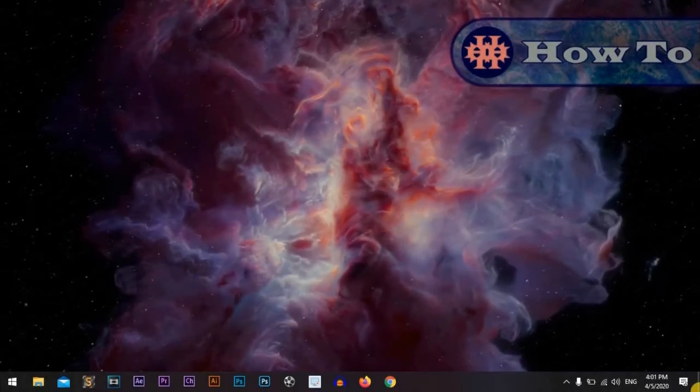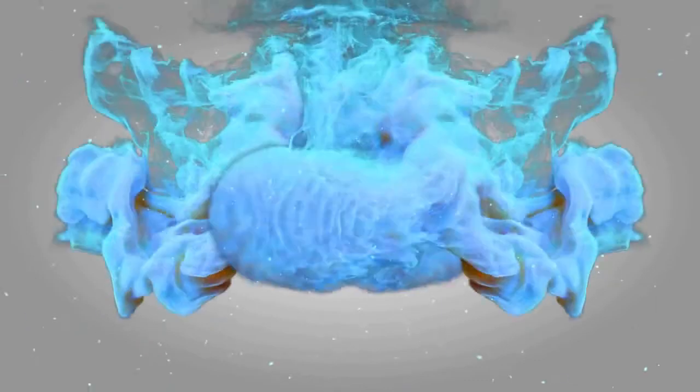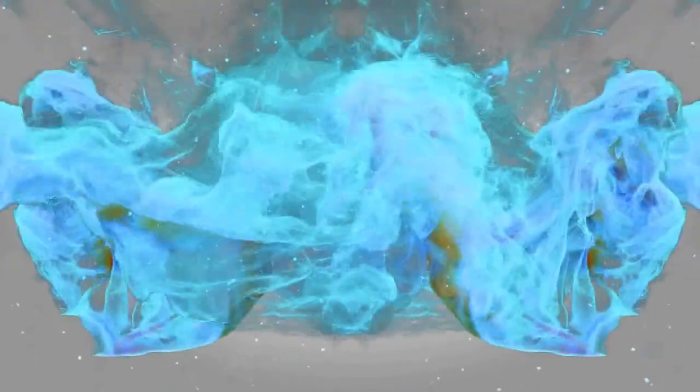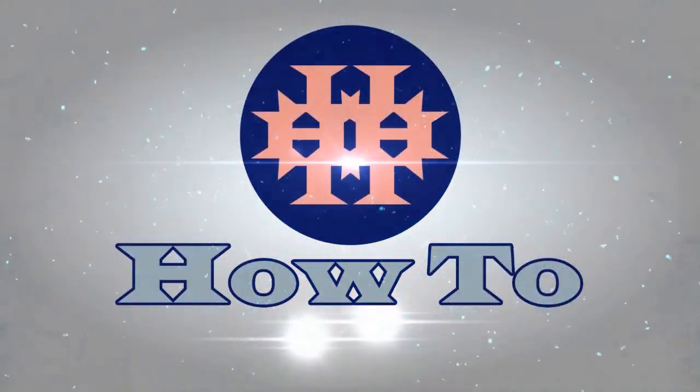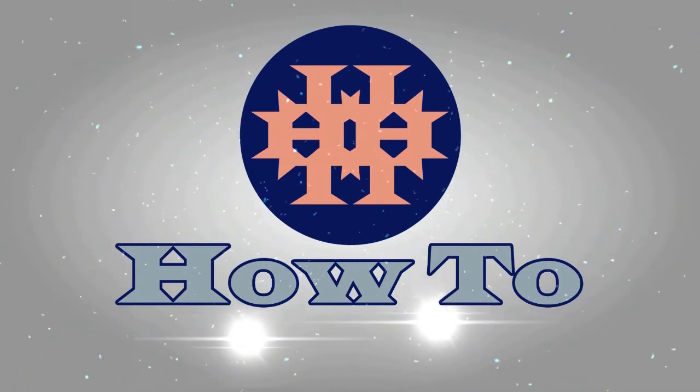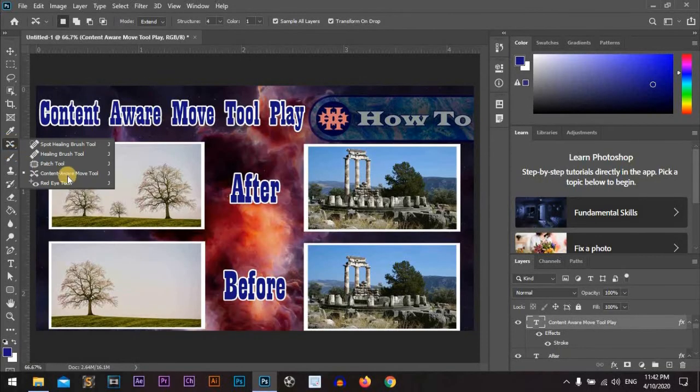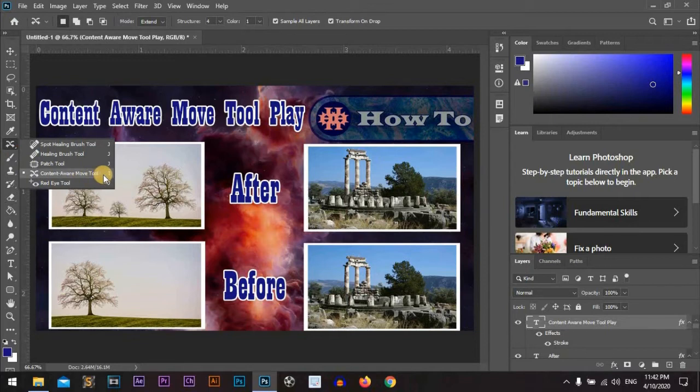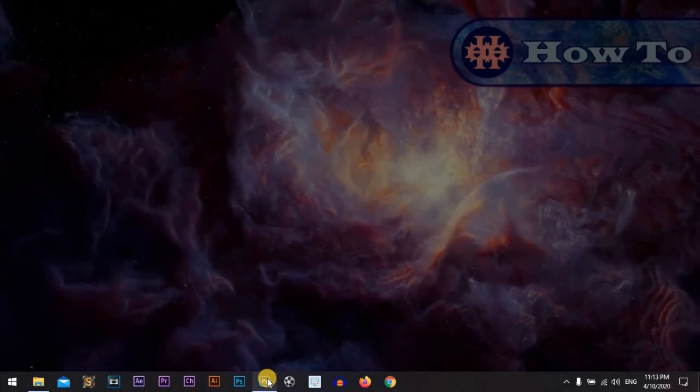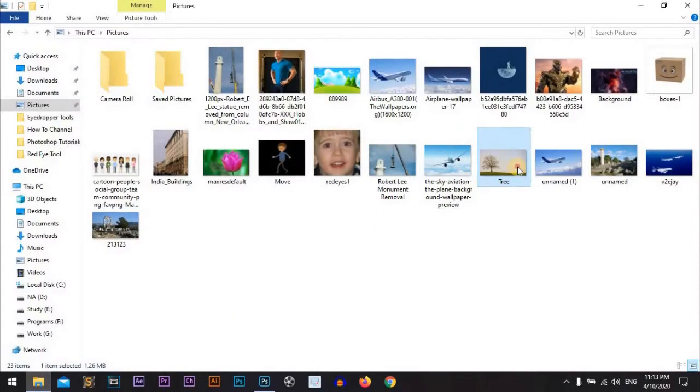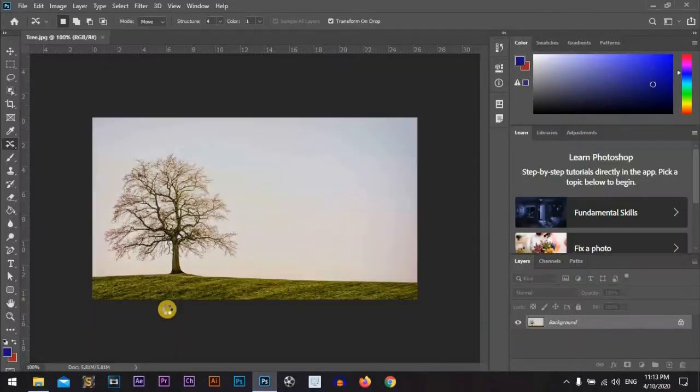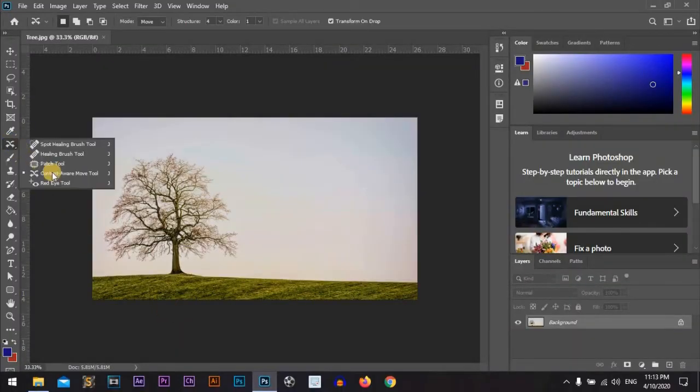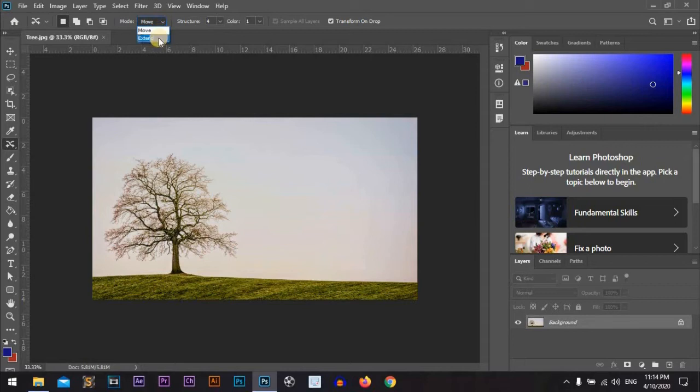Hi everyone, I'm Adam from HowTo. Let's start. Content aware move tool is one of the coolest features in Photoshop. So let's open Photoshop - I am using Photoshop CC 2020. Drag a picture. We will play today with the content aware move tool. The content aware move tool has two modes: move mode and extend mode. We will start with the move mode.